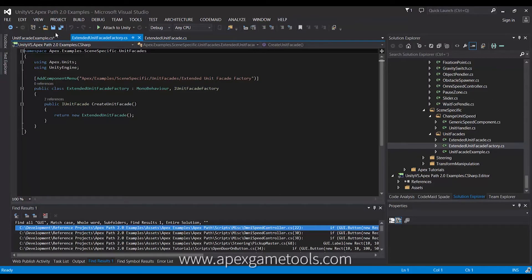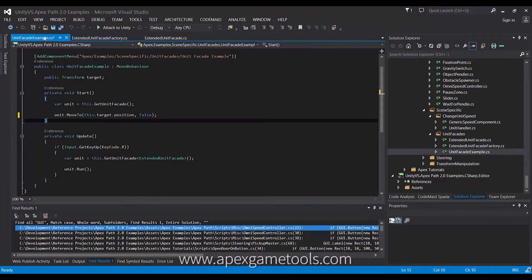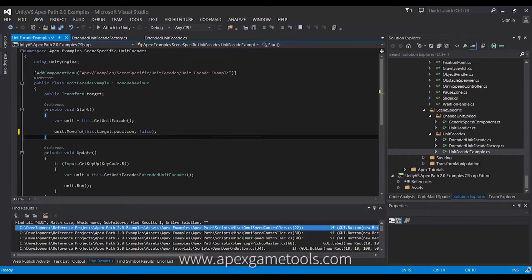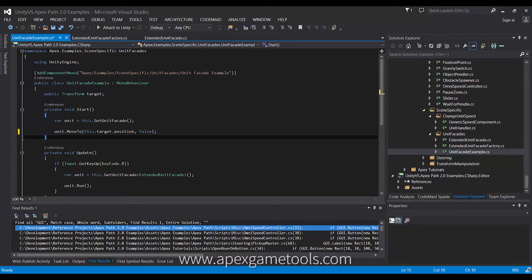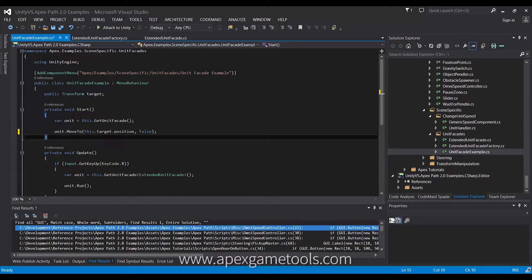So, in the code, what we have here is just the start method that is interesting right now. And as you can see, what we get, we get a reference to our unit, or to the unit's facade rather.